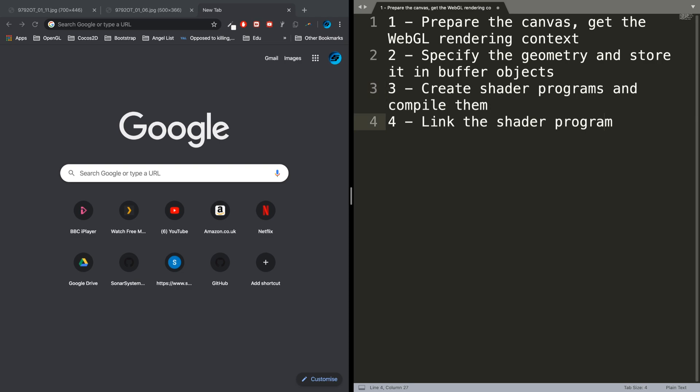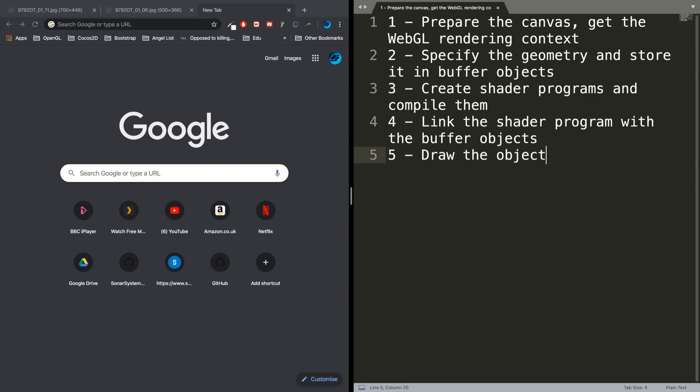And then finally, step five is to draw the object.